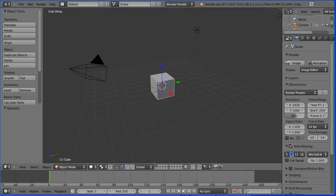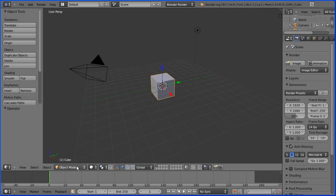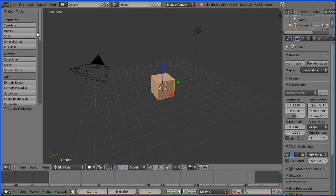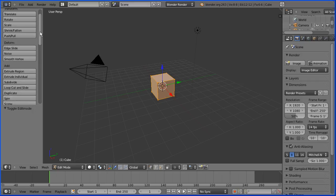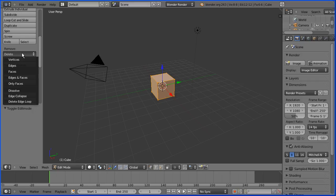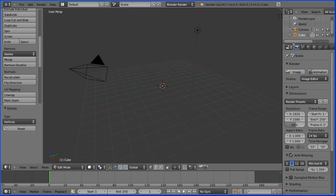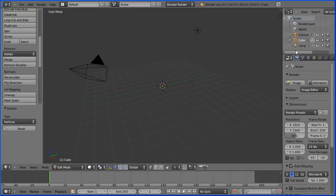With the default cube selected, go into edit mode, press the delete key or click the delete button and delete all the vertices of the cube. In the outliner window we see there's a mesh object called cube; it's got a center point but no vertices.